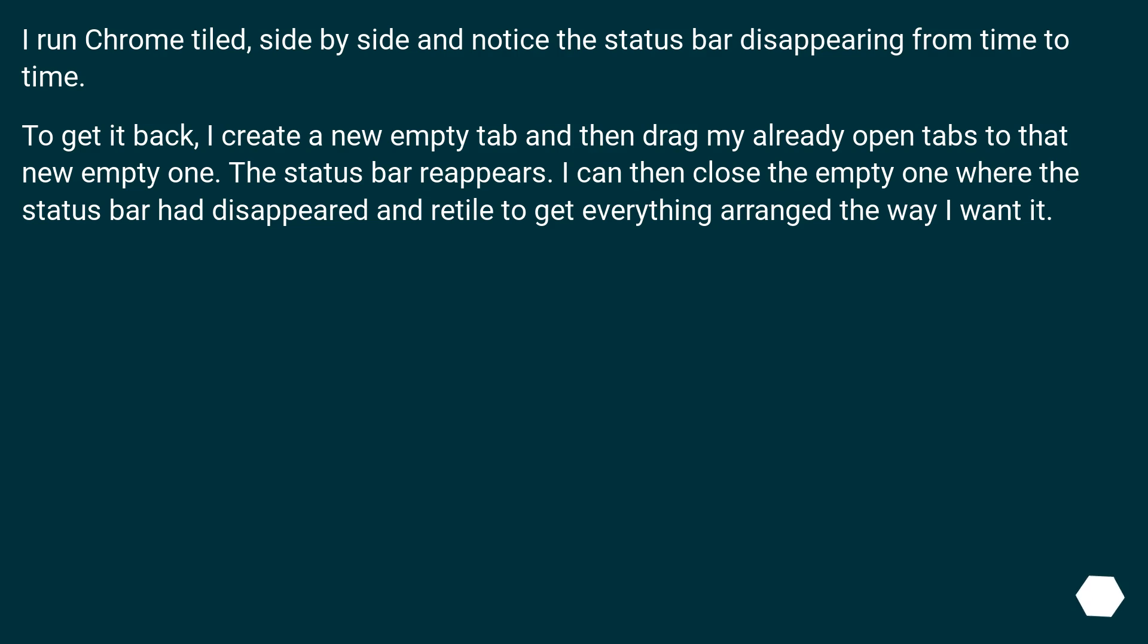I run Chrome tiled side by side and notice the status bar disappearing from time to time. To get it back, I create a new empty tab and then drag my already opened tabs to that new empty one. The status bar reappears.